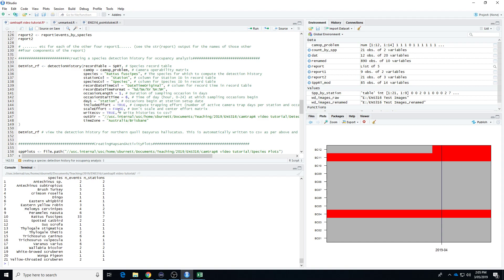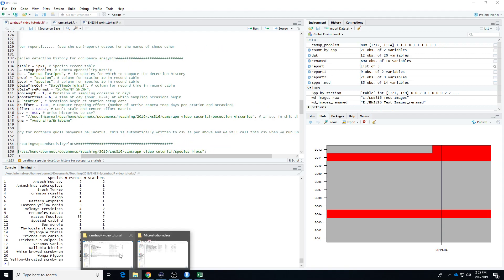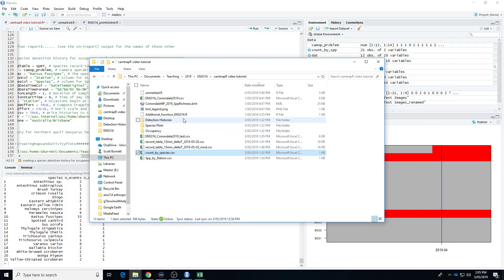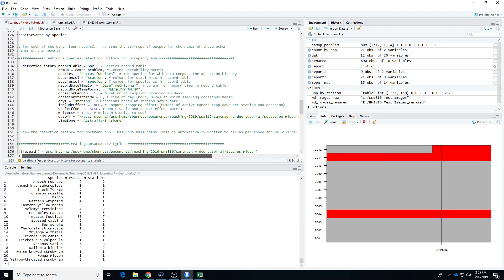We're including the effort and not worrying about scaling it. If we had different numbers of cameras at each station we might want to scale the effort, but that's irrelevant here. As always it's a good idea to write CSV files, and in fact we need to do it here because we're going to be calling this CSV file when we run the unmarked script for occupancy analysis. We're telling it where to put the file — I've already got a detection histories folder set up. Some Camtrap R functions will create the folder for you, others you have to do it yourself. If in doubt, just do it yourself — you'll get an error and figure it out soon enough if the folder is missing.